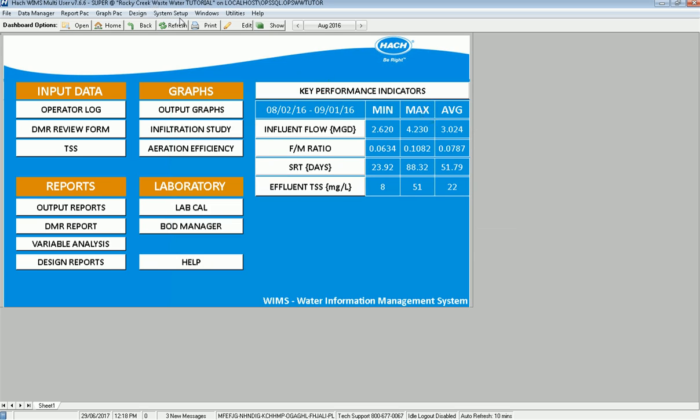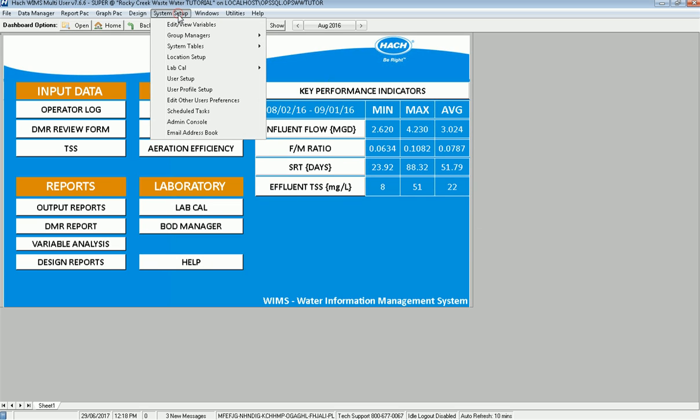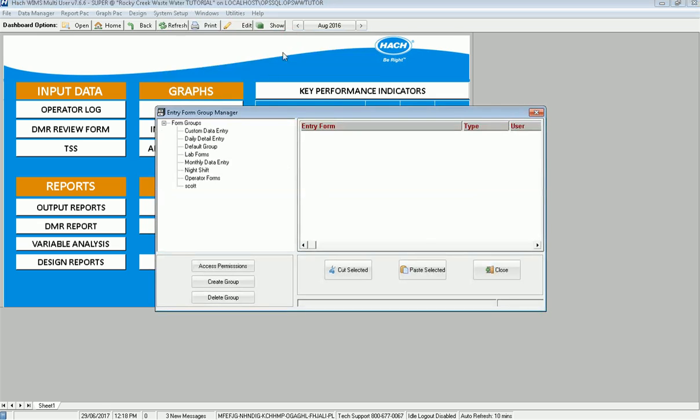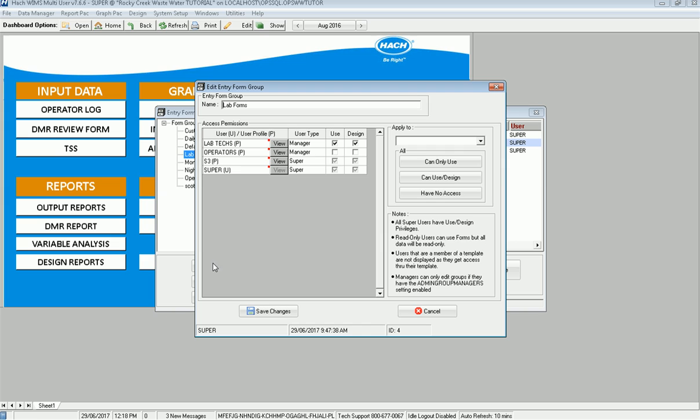If I go to a group manager now, looks a little bit different. If I go and I look at the lab forms and I go to access permissions, what it does is it comes up and it says, okay, lab forms. The lab text, and notice this says P for profile, they can use and design. Operators cannot. And then the super user can do whatever always has access.